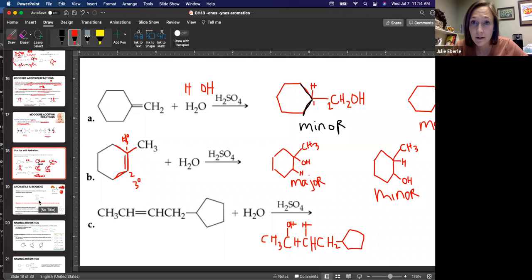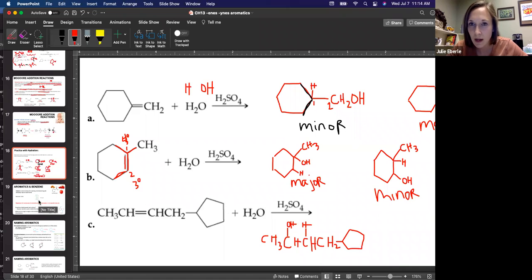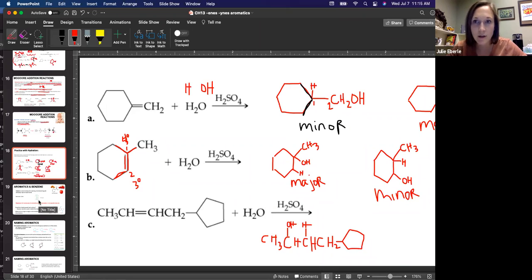All right, so that is it for alkenes and alkynes. We didn't talk a whole lot about alkynes — the triple-bonded ones — but they're going to react the same way that alkenes do on all this stuff. Markovnikov's rule would apply. So if you had a triple bond and you were adding things like water, the OH group is going to go to the more substituted carbon and the hydrogen to the least substituted. Make a note of that — alkynes react the same way and have the same properties as alkenes.